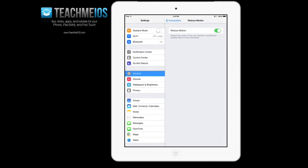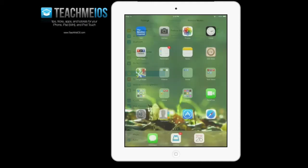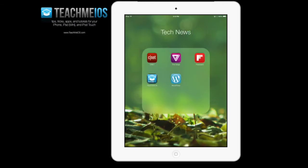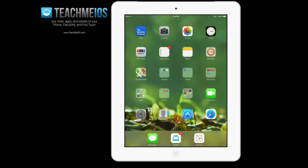Once you turn this on, you'll notice that a lot of the animations on iOS 7 have been disabled. So for instance, if I go into this folder now, you'll notice it just fades into view rather than panning down into view.